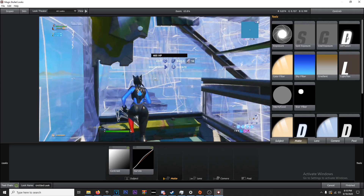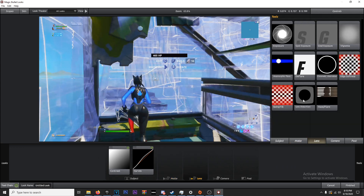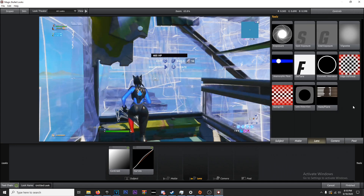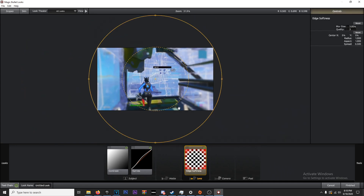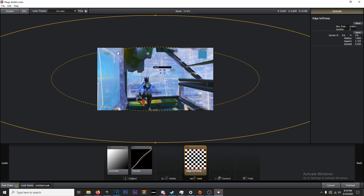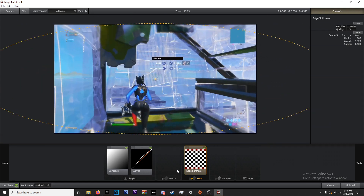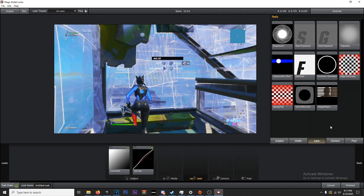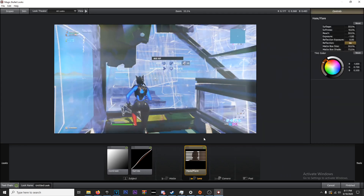We're going to skip Diffusion since that's only for trick shot videos. Moving on to Lens — for cinematics and similar scenes I'll typically add Edge Softness. This is a pro tip: you get this vignette-like effect, but you want it just at the very tips of the corners — don't bring it in too far. I don't always add it to gaming clips because I think it looks weird. Now let's toss on some Haze/Flare.